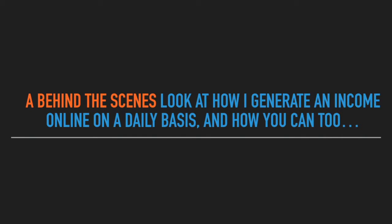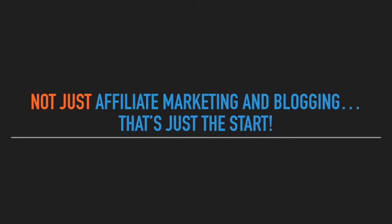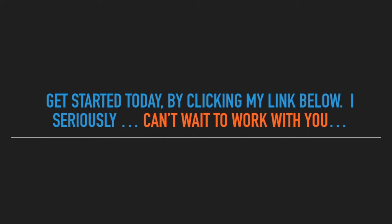Covering everything from affiliate marketing, blogging, CPC marketing, YouTube marketing, Facebook marketing, Bing ads, case studies, copy my own campaigns. And it's not just affiliate marketing and blogging. That's just the start. Hear it from a real entrepreneur's struggles and successes. Get started today by clicking my link below.